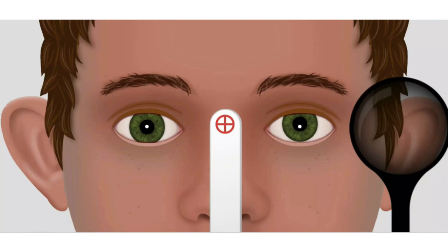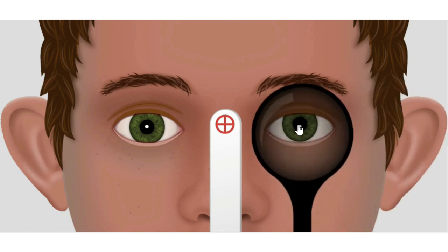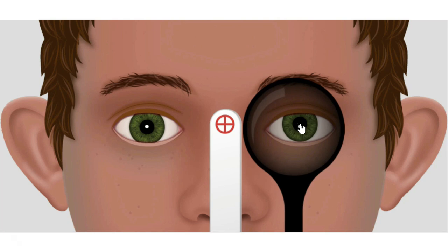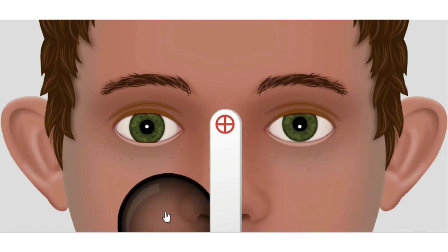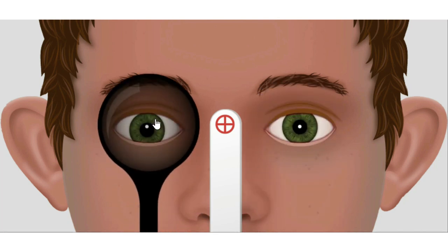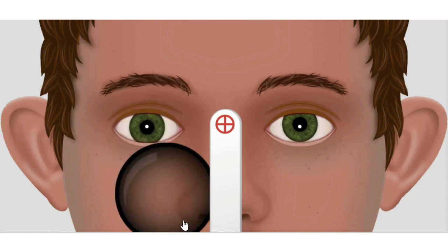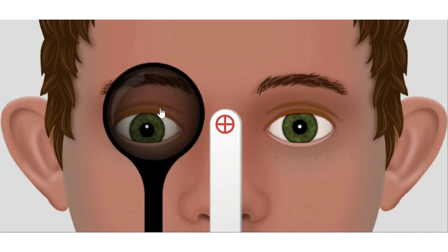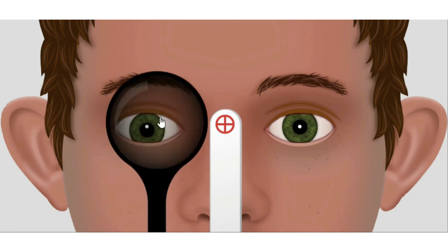In this first case, we suspect squint but are unsure which eye is fixing. We cover the left eye — no movement in the right eye. Then we cover the right eye and we see the left eye is moving. That means manifest squint is present. In the second case, the right eye appears to be fixing while the left eye appears deviated. We cover the right eye and see the left eye moves to take up fixation, confirming the presence of manifest squint.